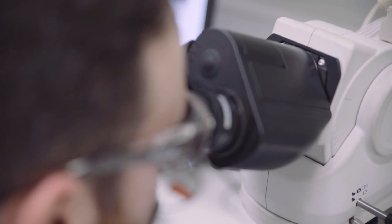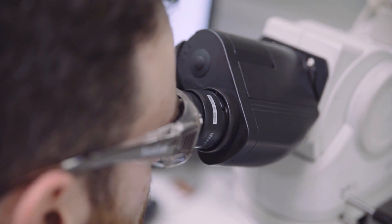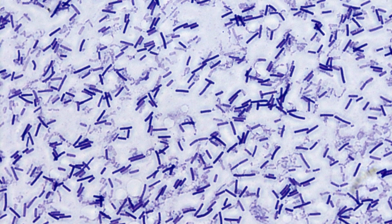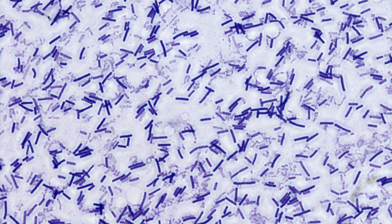You can see here the long purple strips of the actively growing C. diff, and there are lots and lots of them.